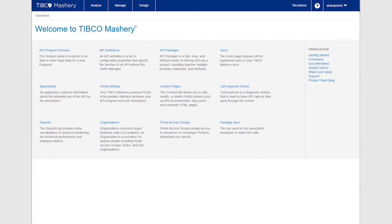Welcome to TIBCO Mashery API Management. This video will guide you through restricting access to your API methods.